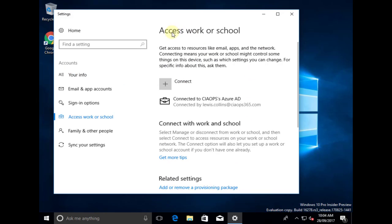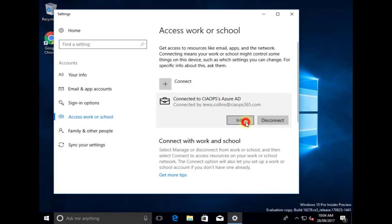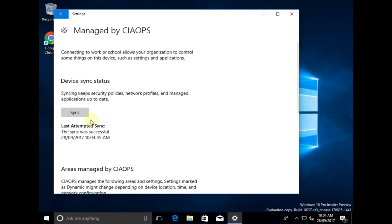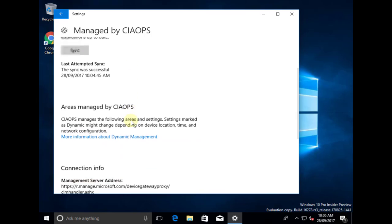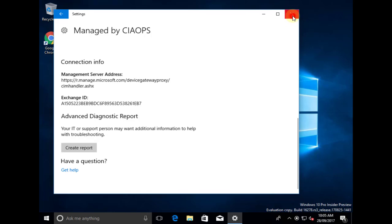We can see here that we've got Access Work or School, and you'll notice that it says 'Connected to CIA Ops Azure AD'. If we select this and go into Info, we can get some information about that connection - such as when the last synchronization occurred. We can also force a sync to bring the policies down from our device management, and we get a range of interesting reports there.